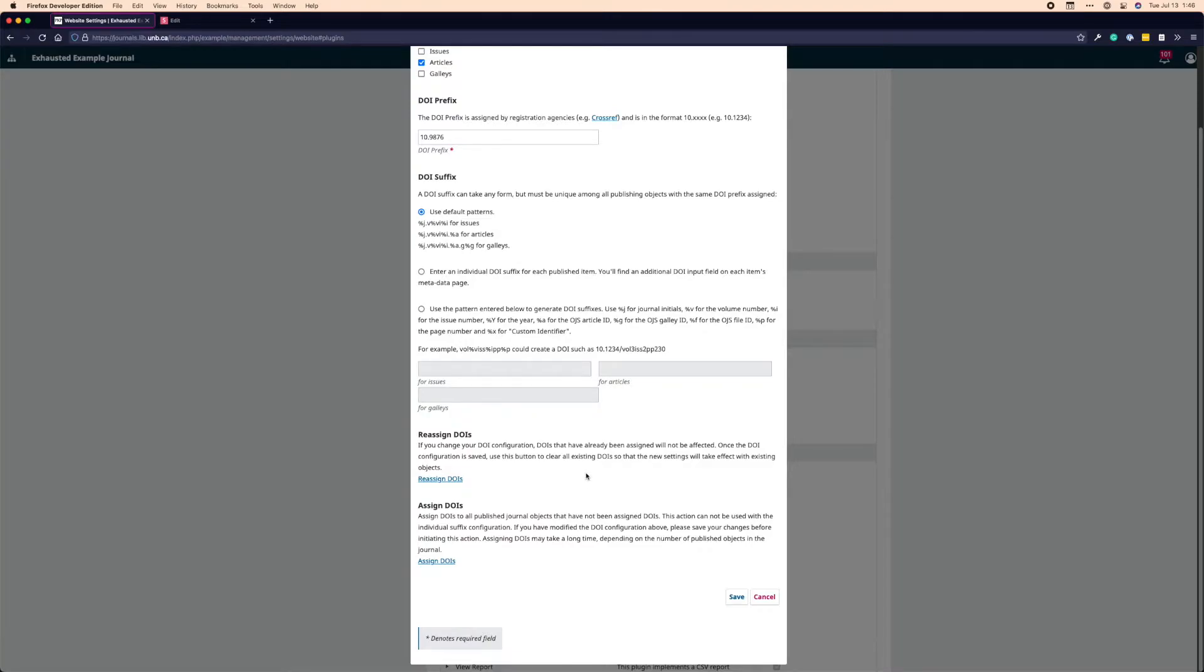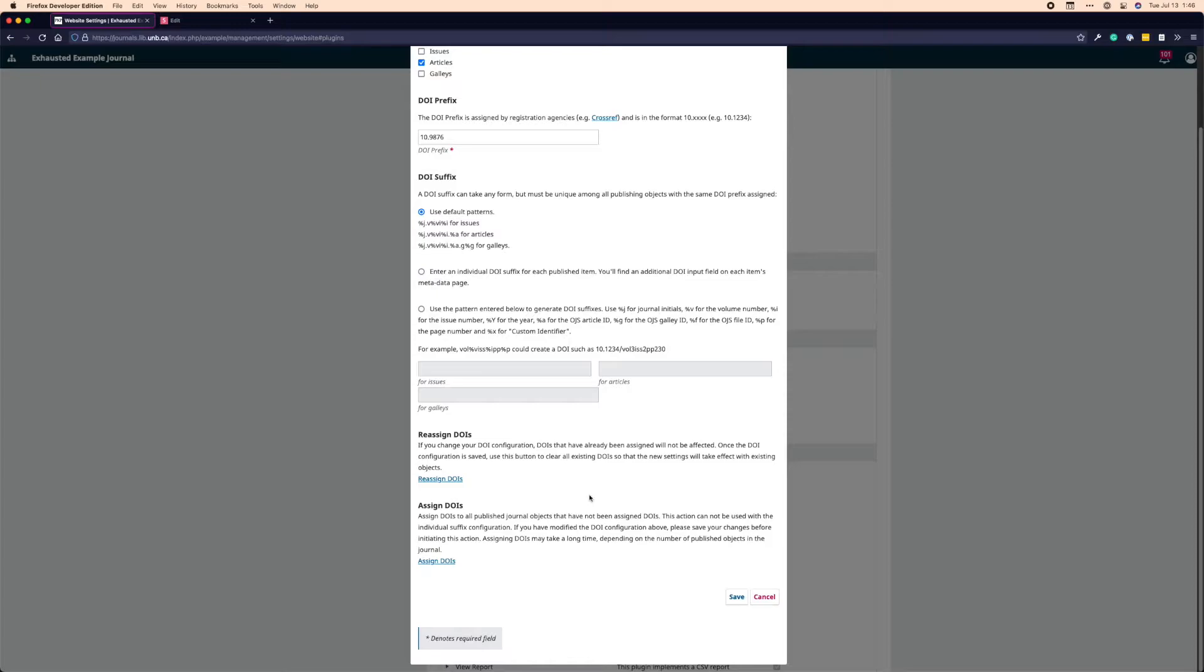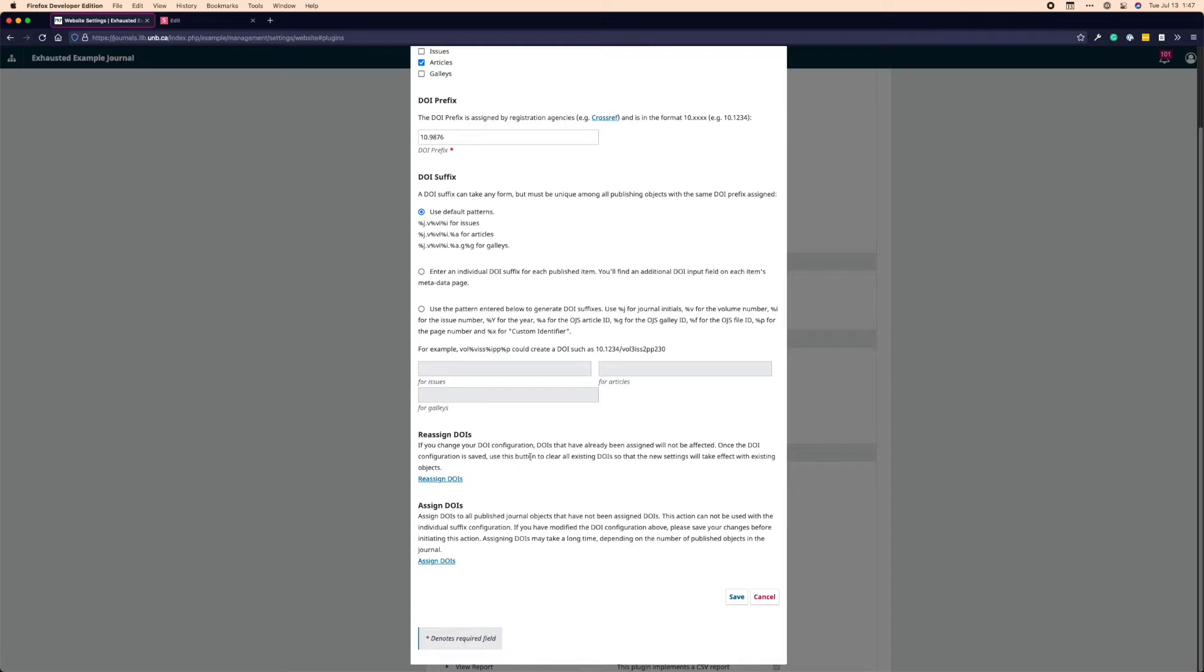Below that, you have two sessions, reassign DOIs and assign DOIs. Reassign DOIs is really kind of a dangerous option, and I wouldn't recommend clicking it if you have at any point registered DOIs with any agency like Crossref or Datasite or whomever. If you've done that, don't click reassign DOIs. What it does is it removes all DOI suffixes from existing articles and then replaces them with whatever you've determined in your DOI suffix section.